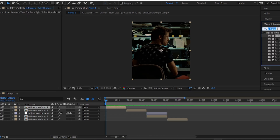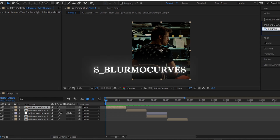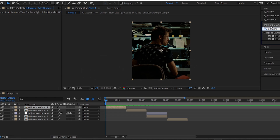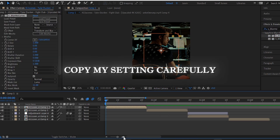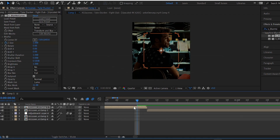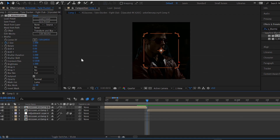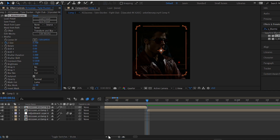Now, search for S_blur mookers and apply it on the clip. At the starting of the clip, set a keyframe on Z and go to the end of the clip and change the value to 0.7.